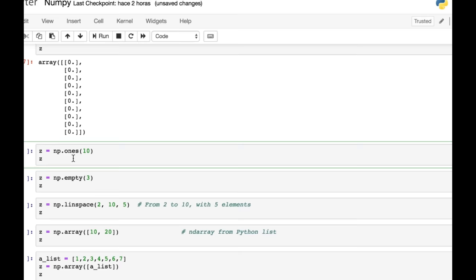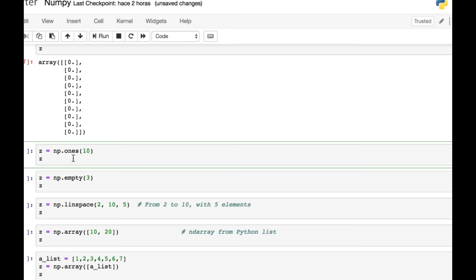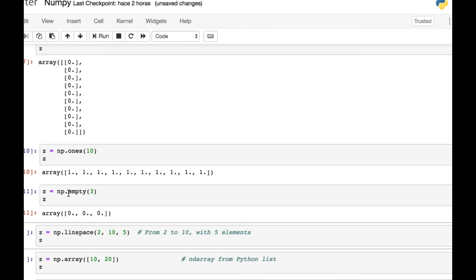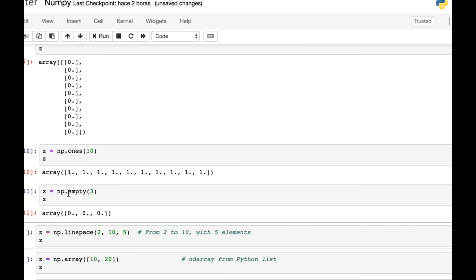You can also create a NumPy array populated with ones. And you can see that we've got floats there as well. And just to prove that, if we look at the type of Z in there of the numbers inside the array, we can see that we get a float.